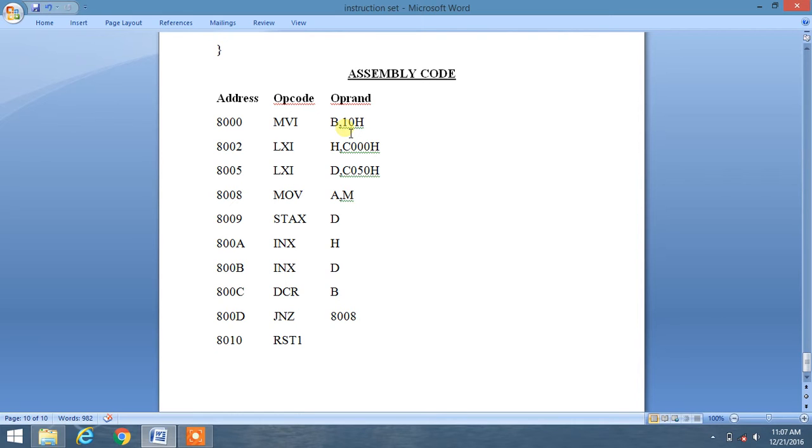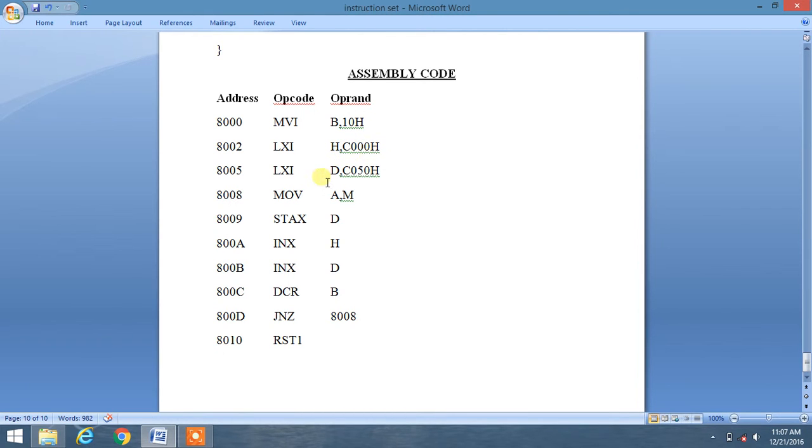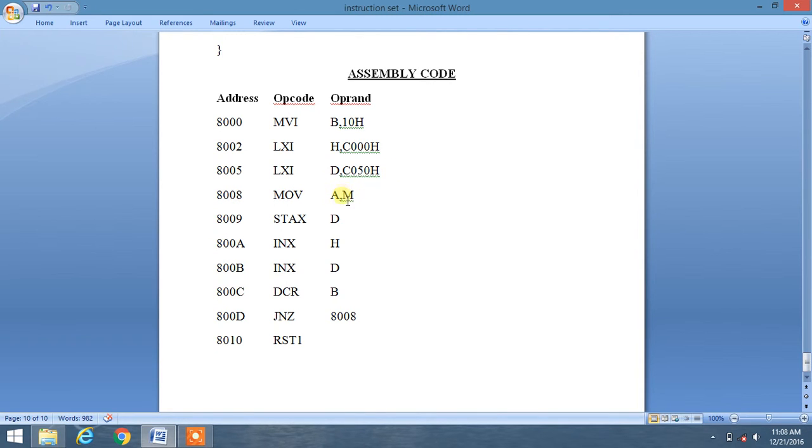Then we will load HL register pair with C1000H memory location, and similarly we will load D register pair with C1050H memory location.